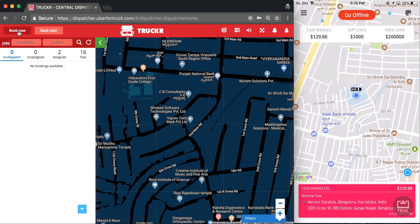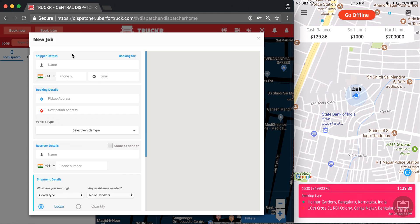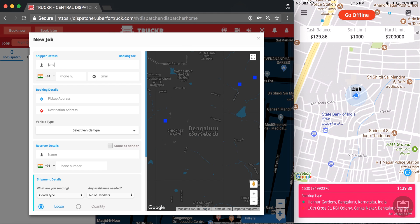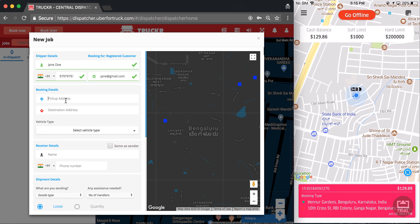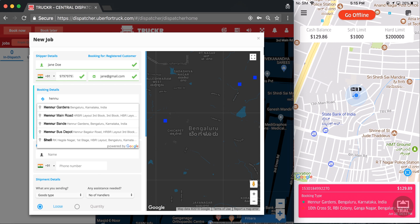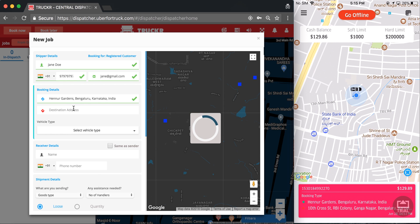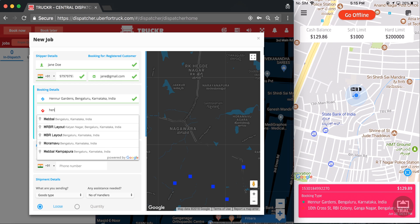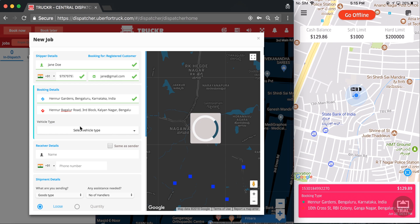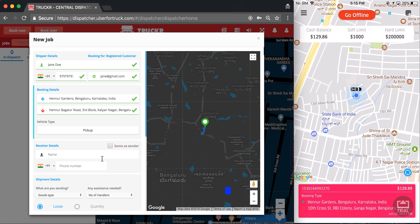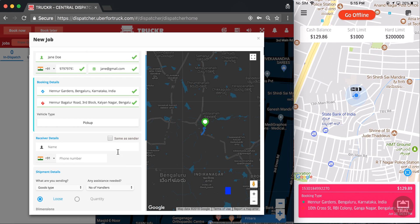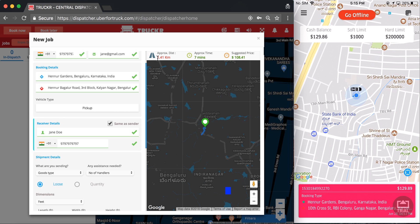I will first show you the book now feature. The customer's details are auto-filled from the database. I get estimations of distance, fare, and price.